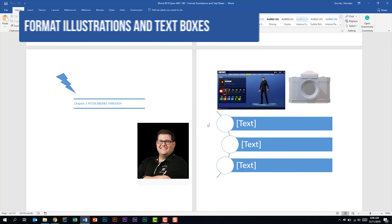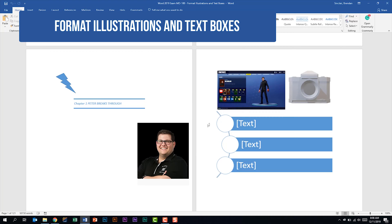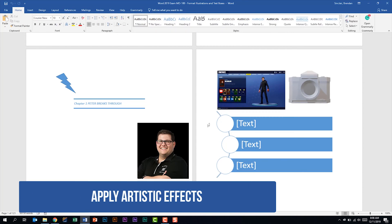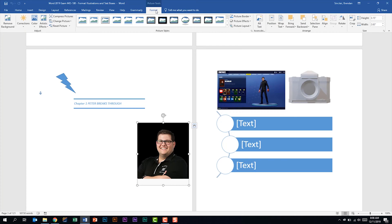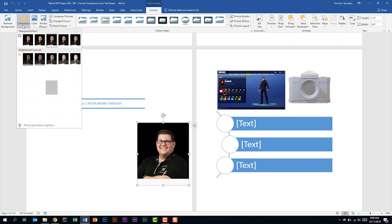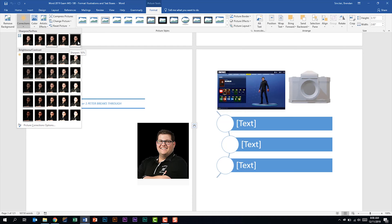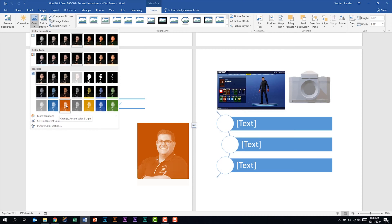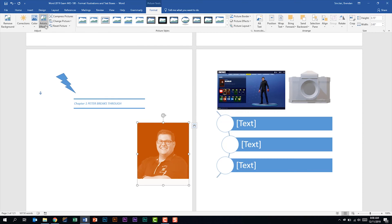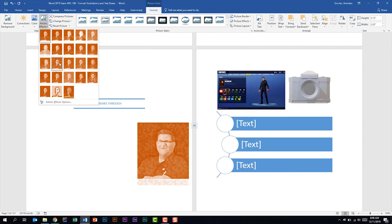We're now looking at the second subdomain called Format Illustrations and Text Boxes. We're told we should be able to apply artistic effects. With an image selected, we have the Picture Tools Format tab. In the Adjust group we have Corrections — you can sharpen or soften an image — plus brightness and contrast settings. Clicking Color lets you add, for example, an orange accent tint. We also have Artistic Effects with different options, such as applying a Watercolor Sponge effect.